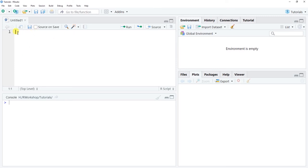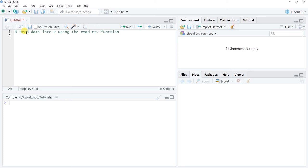On the first line of the R script window I'm going to use a hashtag annotation using the pound sign to note that we are going to read data into R using the read.csv function. We're using specifically the read.csv function from base R, which means we don't need to install a special package. It's a classic function and a good one to learn when you're first starting out in R.